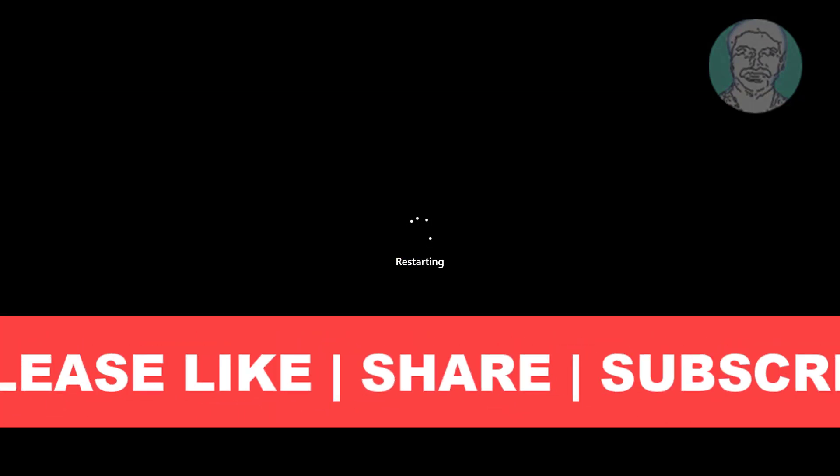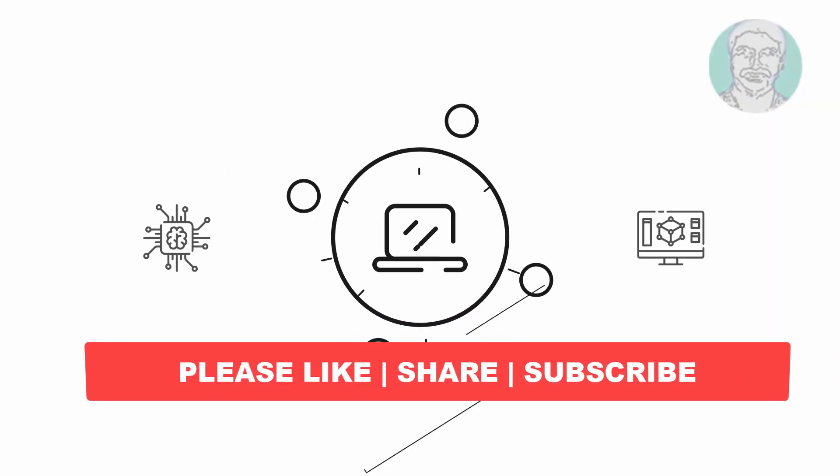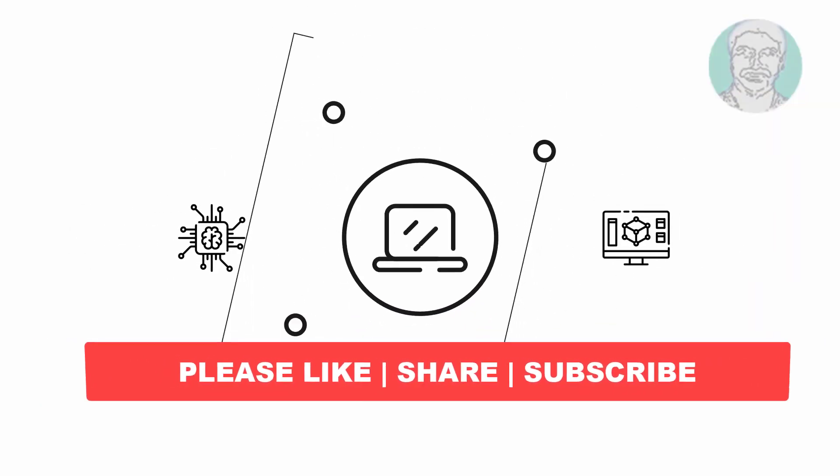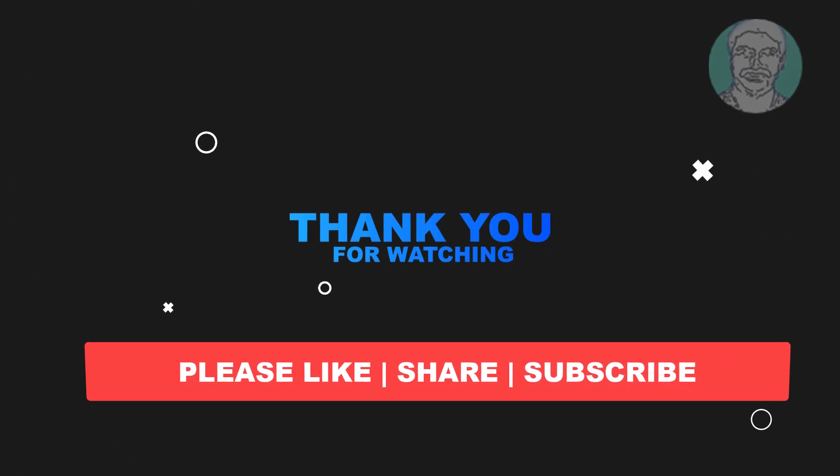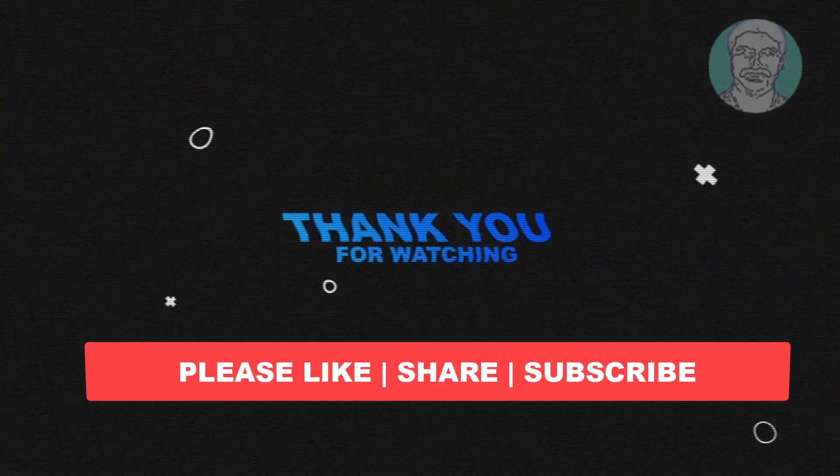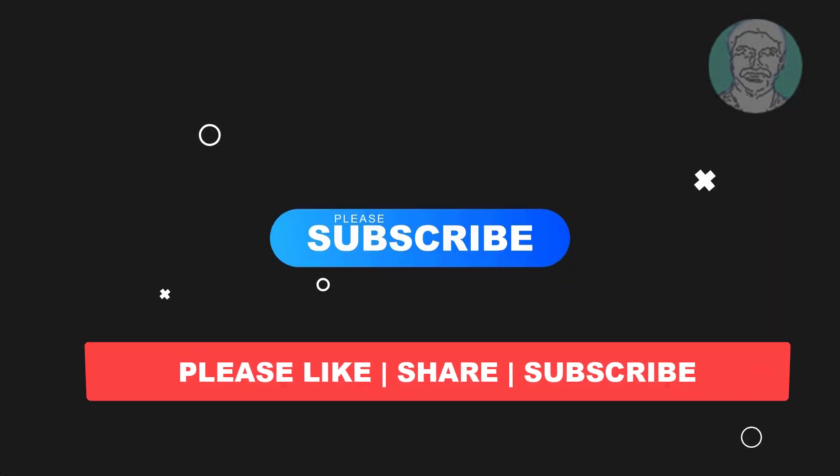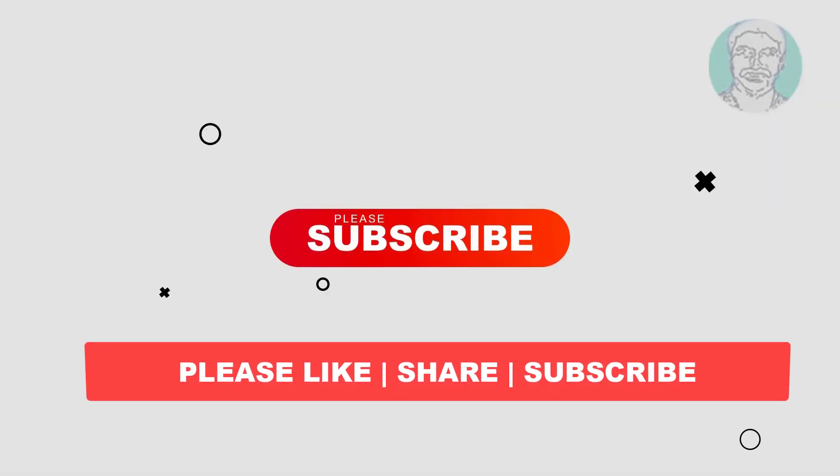I hope this video tutorial helps you. Please like, share, and don't forget to subscribe to my channel. Thank you very much, see you in the next video.